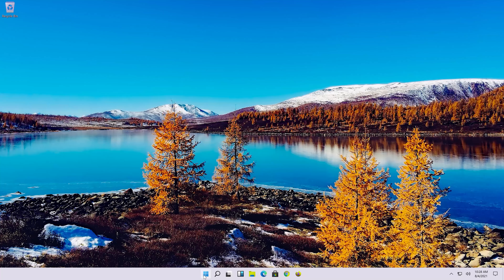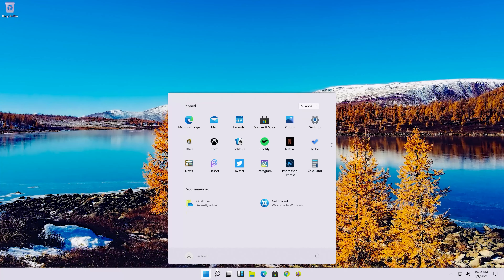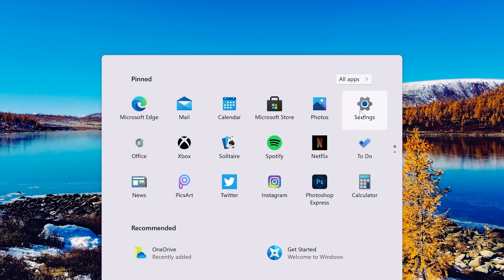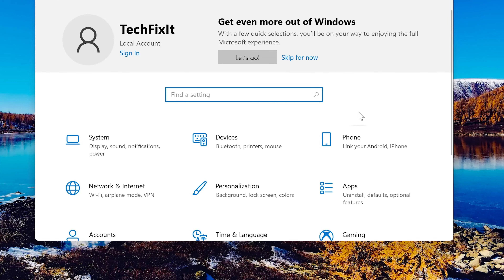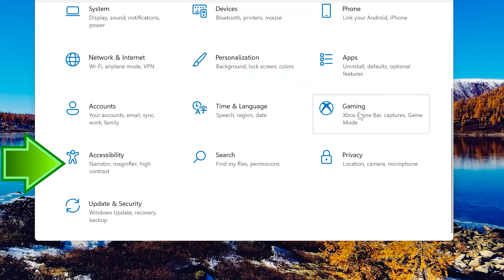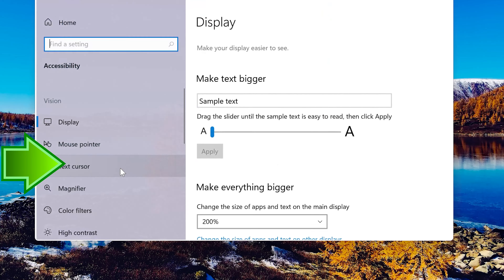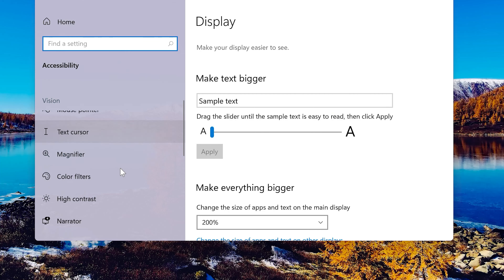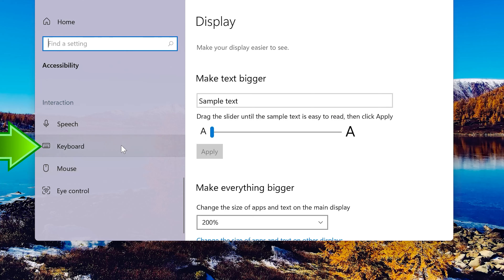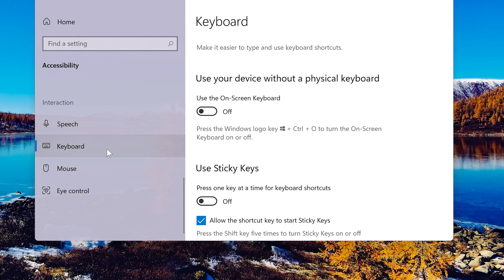Open Start. Click on the Settings button. Click on Accessibility. Go to the Keyboard section. Enable 'Use the on-screen keyboard'.